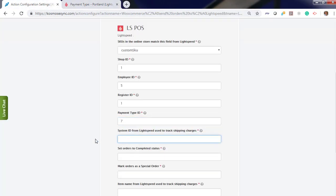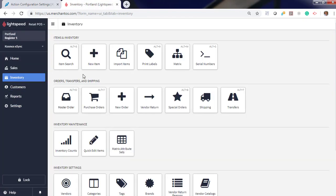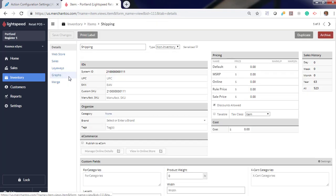System ID for Lightspeed to track shipping charges. So you'll need to create a product called Shipping. Inventory. Shipping. And here's our System ID for shipping.